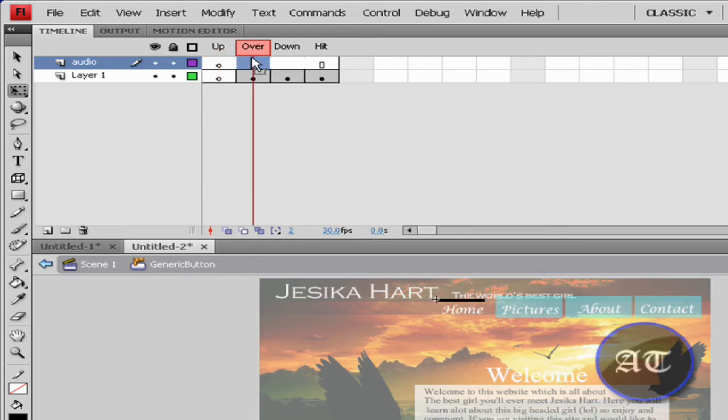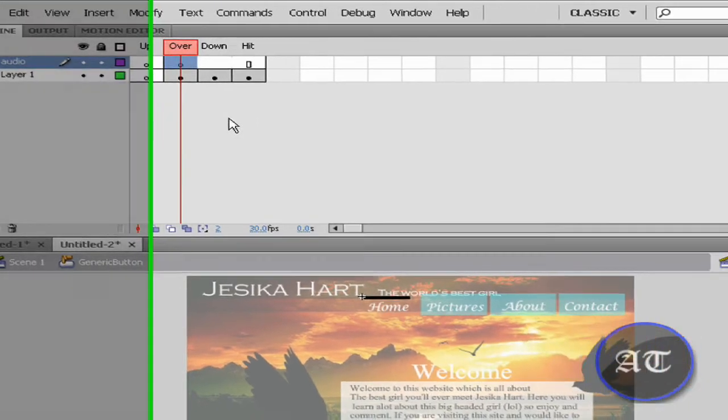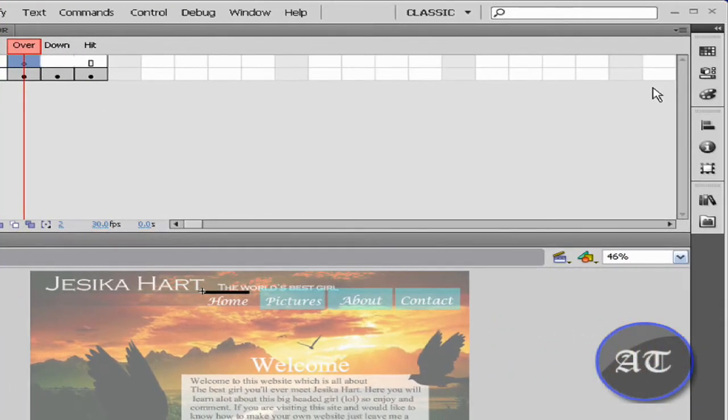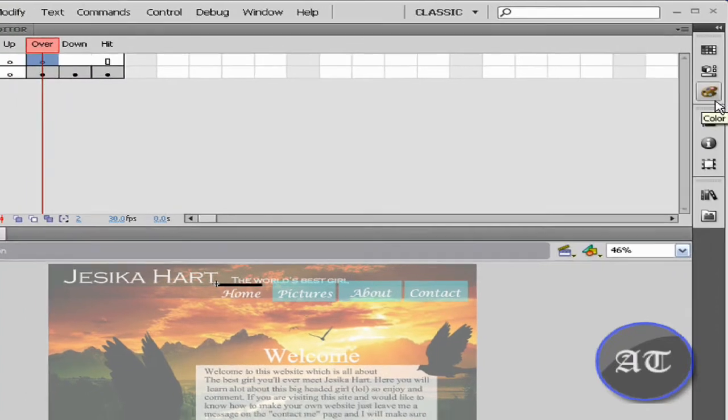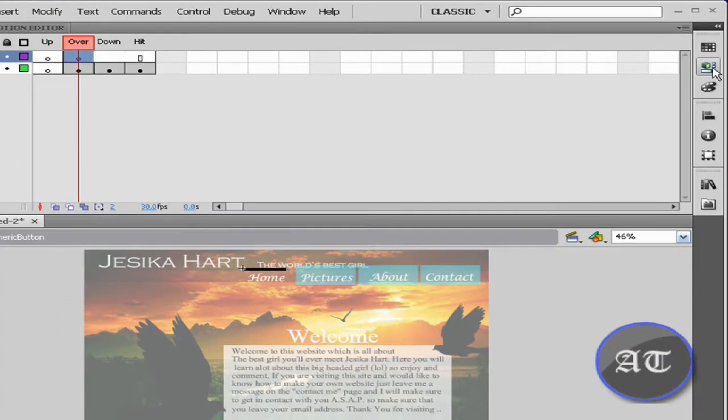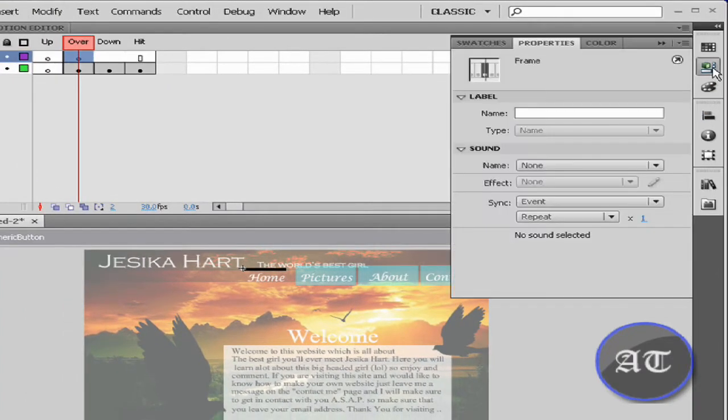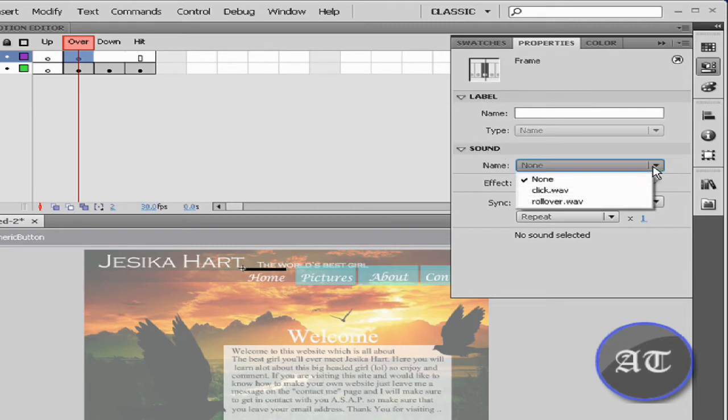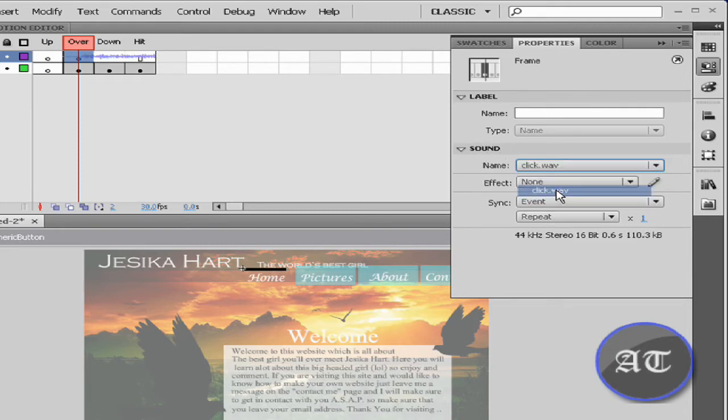Go to the over state and create a new keyframe by pressing F6. Here you would like to go to properties, down to where it says sound name, and select your audio.